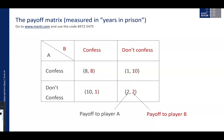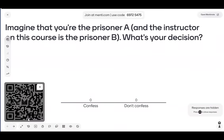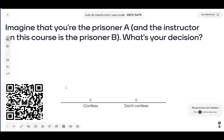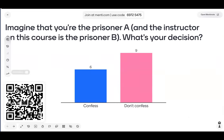We have 15 votes, and we have quite a nice split. Six of you would like to confess; nine of you do not want to confess. That's a great outcome. It's actually quite often the case that in MBA classrooms you get this kind of split — sometimes more heavily leaning toward not confessing, as in this group. In that sense, you are not very different from MBAs.